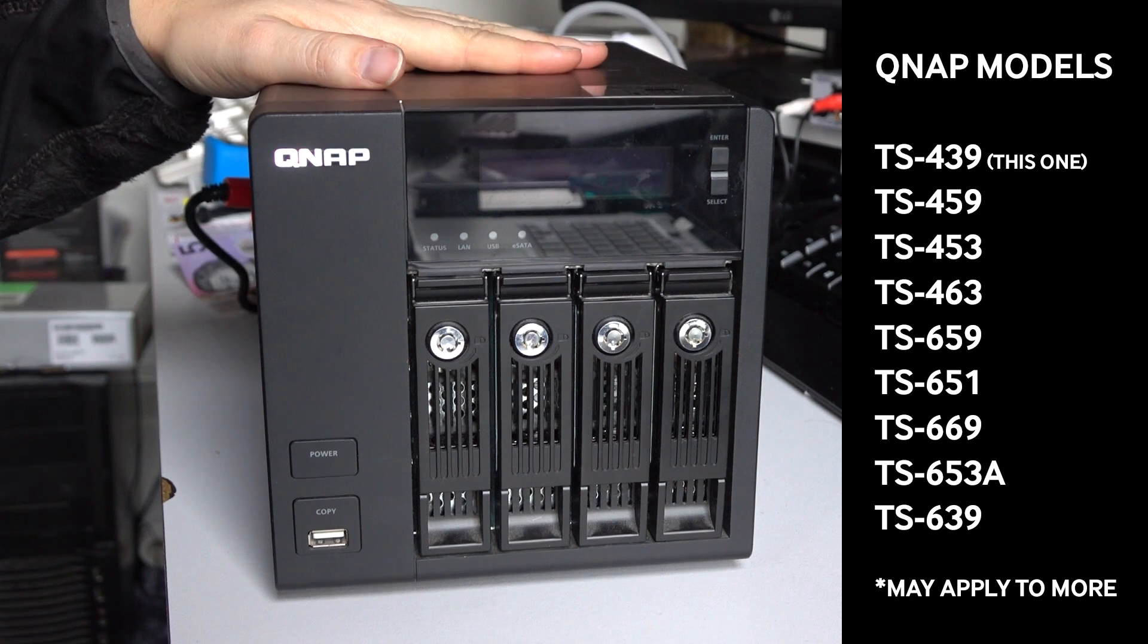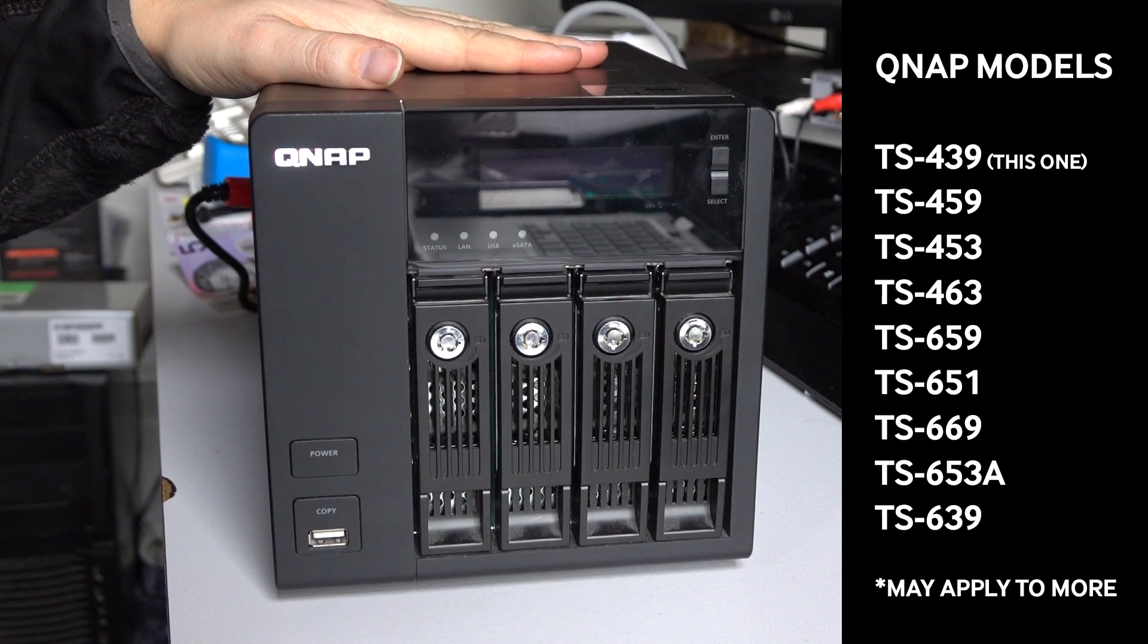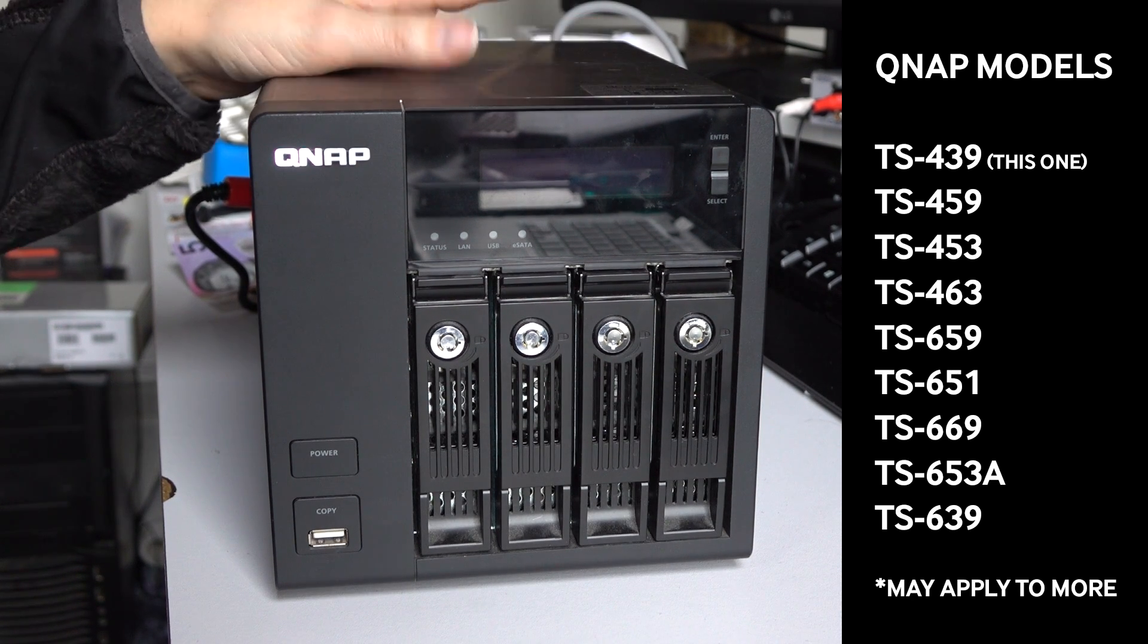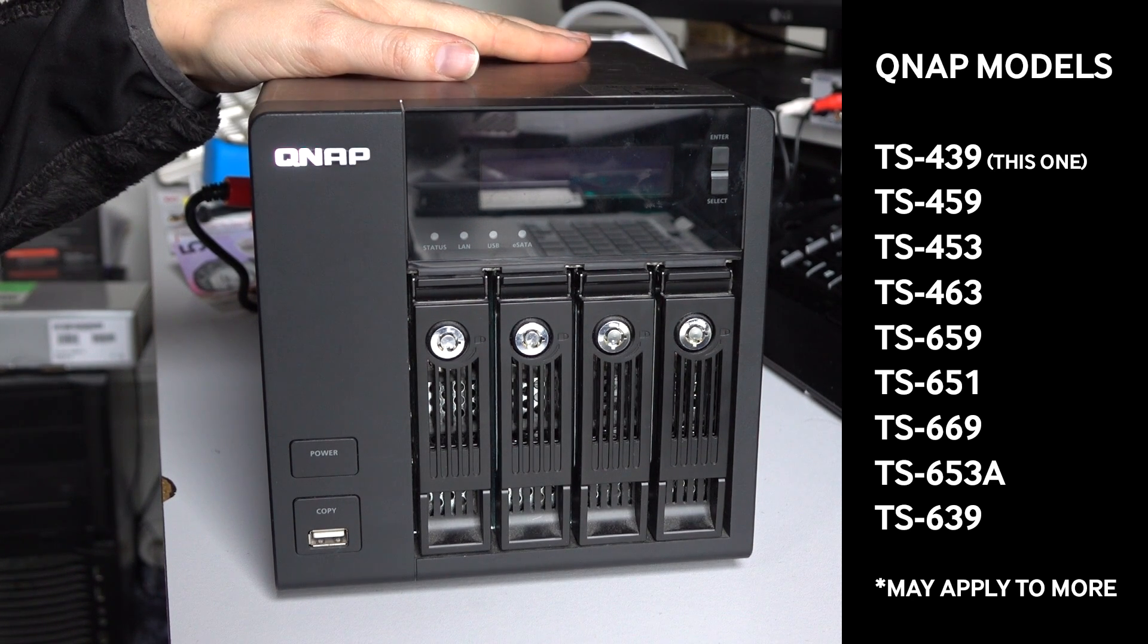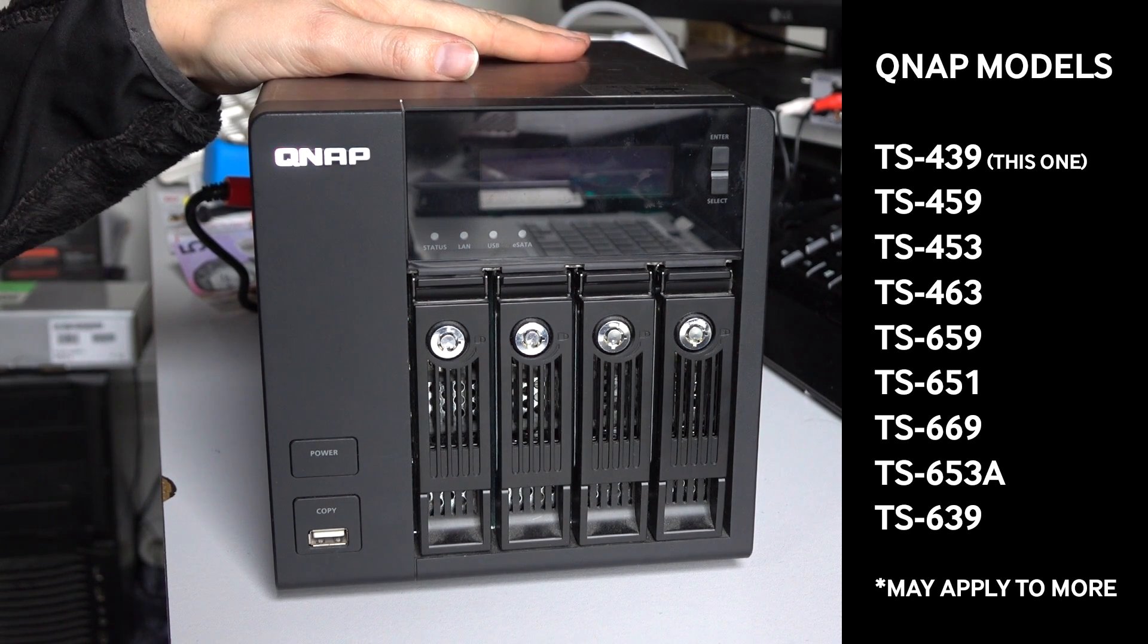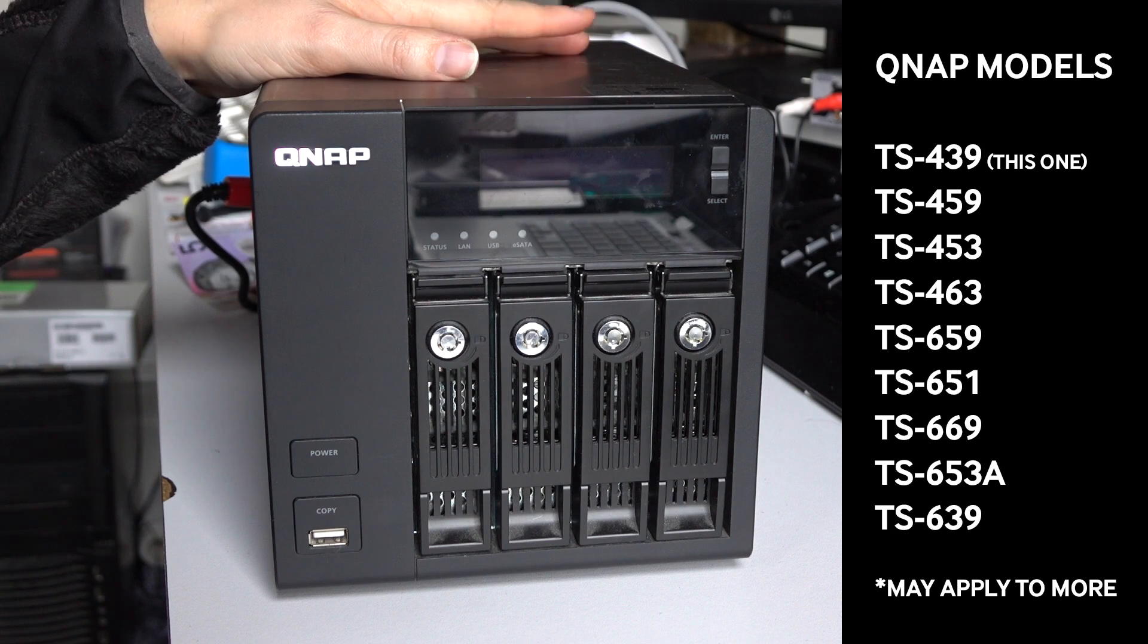So this is a QNAP TS-439. Many of them in the series are very similar on the inside and the outside.